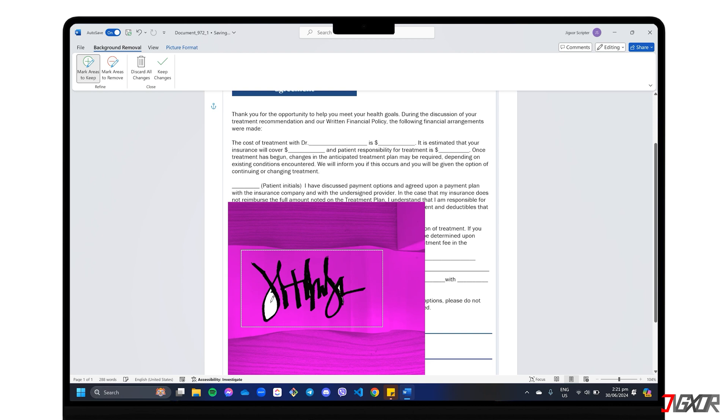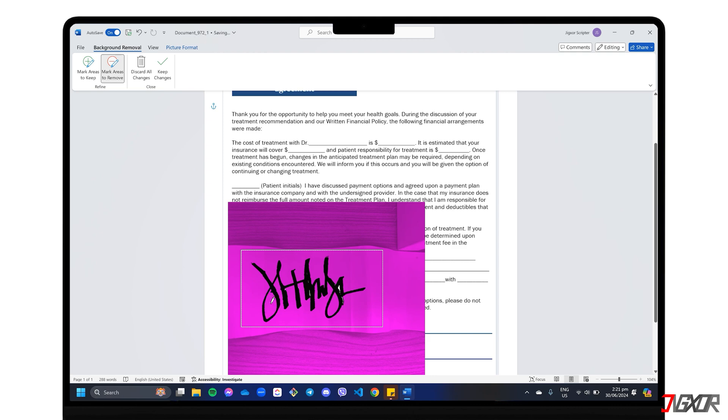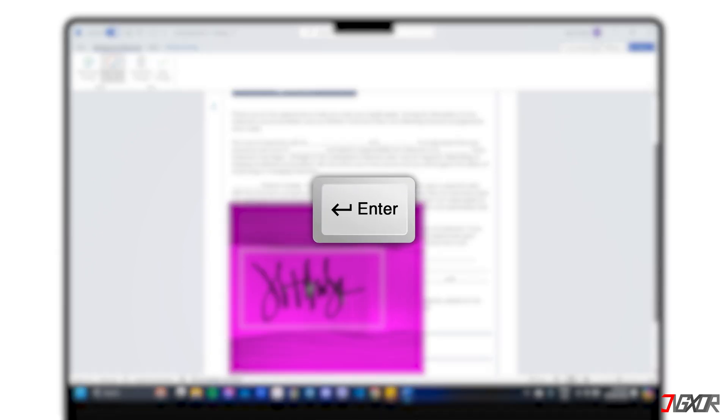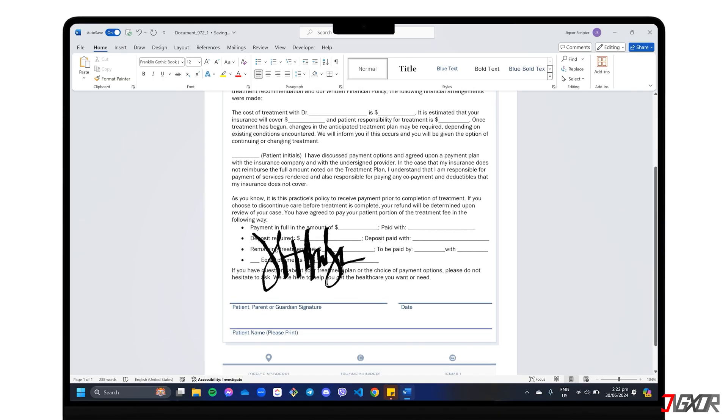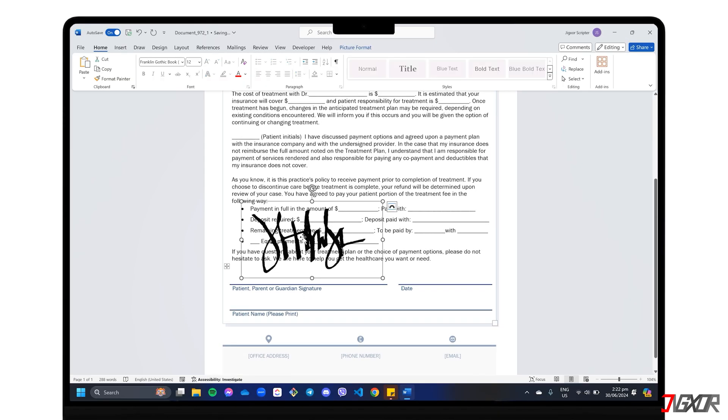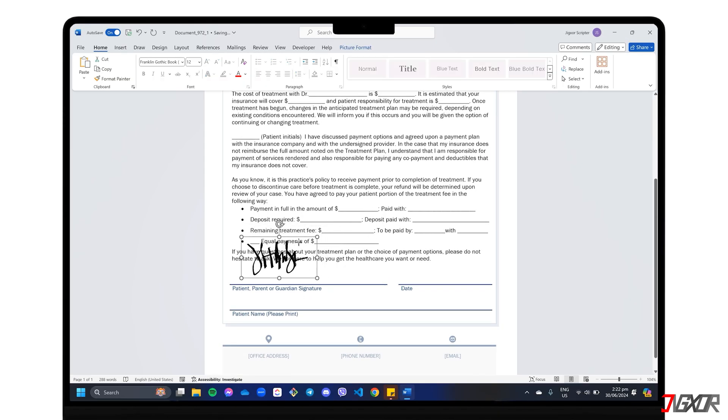To remove other parts, switch to Mark Areas to Remove and target unwanted portions of your picture. Once everything is selected, press Enter to confirm the changes. Now your signature is ready to be dragged and positioned over any text in your document.